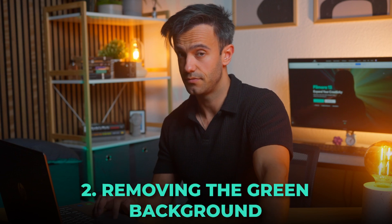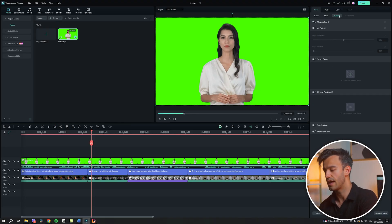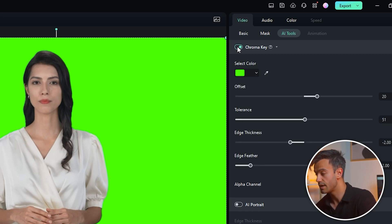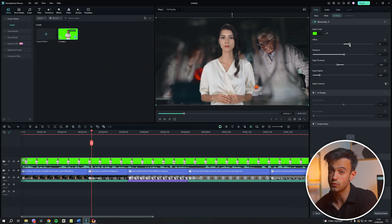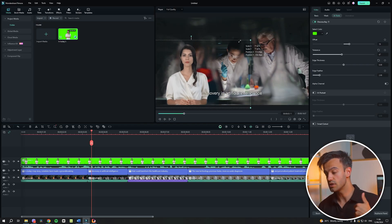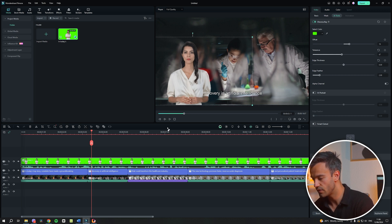Removing the green background. To remove the green screen background from your digital anchor, locate the AI tool on the right side of the Filmora interface. Turn on the chroma key function, a powerful tool that automatically detects and removes the green background. This process isolates the digital anchor, making it easy to overlay onto different backgrounds without any green spillover. Next, adjust the size and position of the digital anchor to fit your desired layout, ensuring the anchor is prominently placed as the focal point.